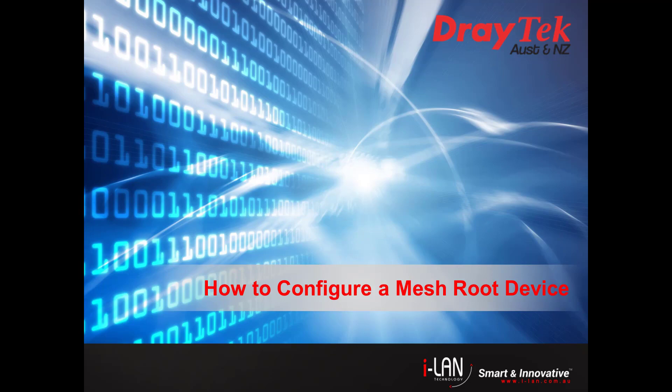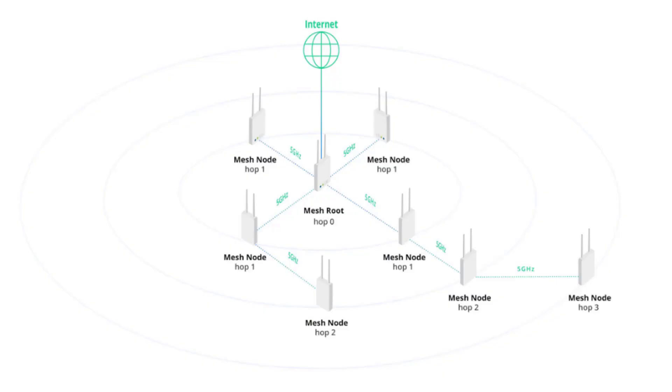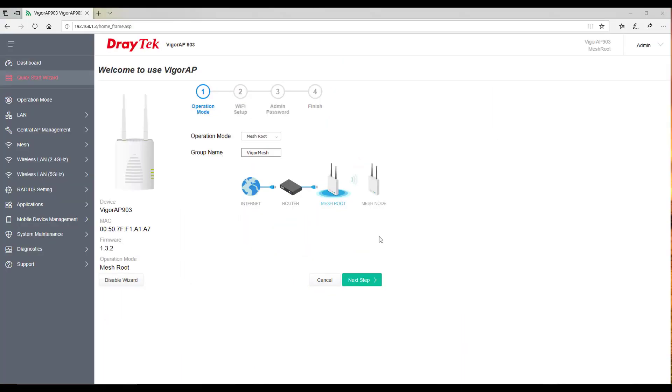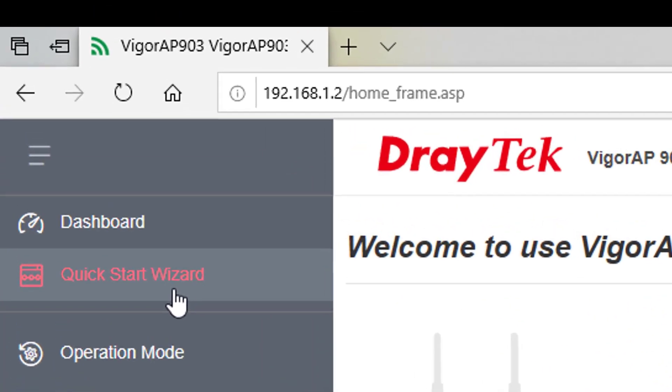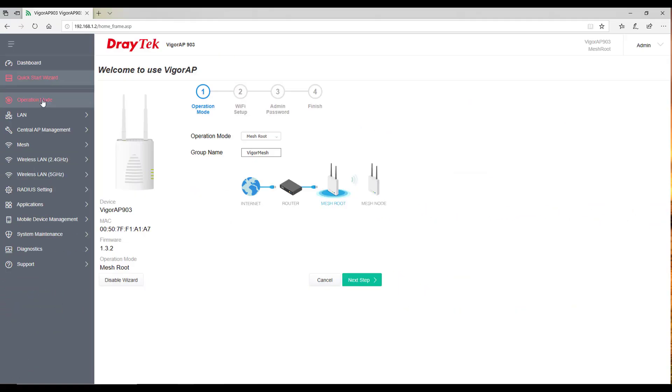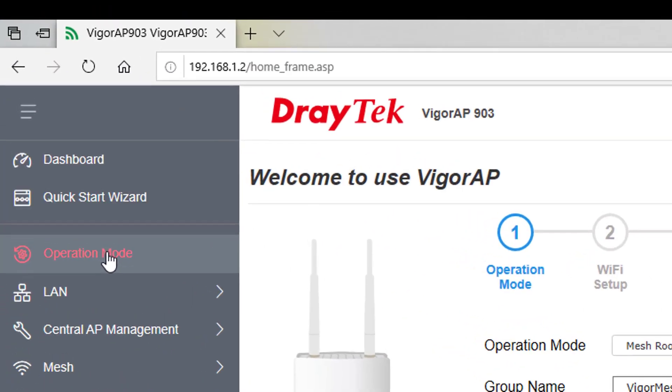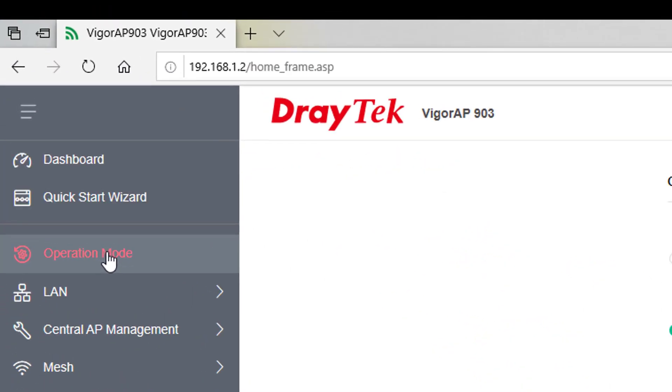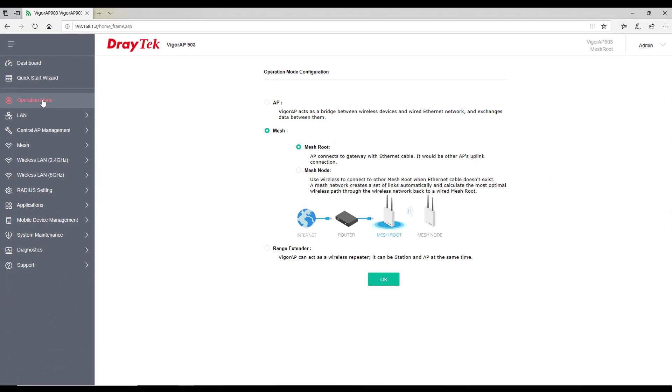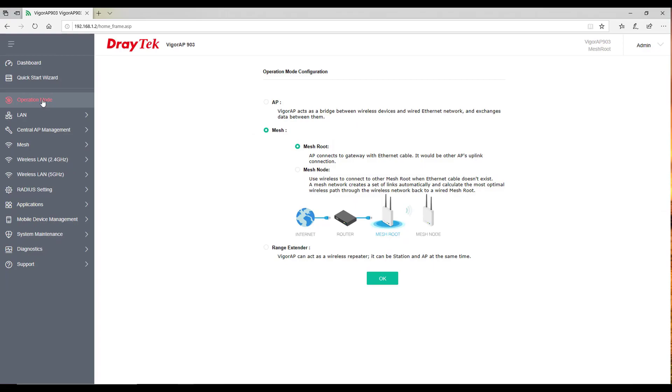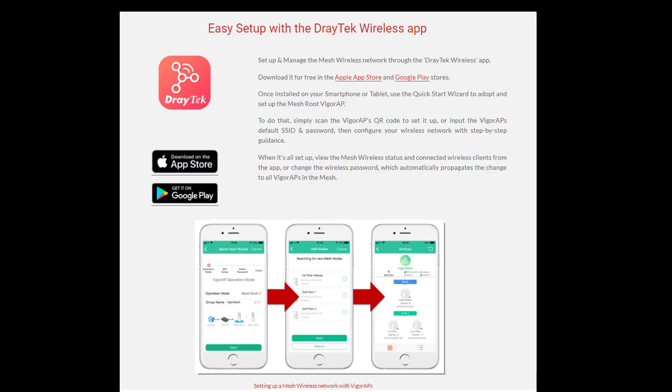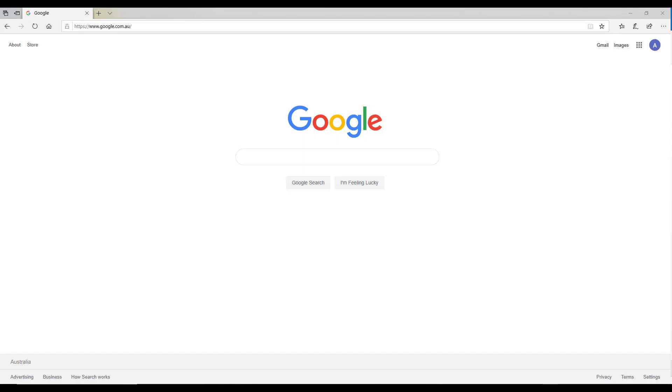Let's first start by looking at how to configure a mesh root device. Before configuring a root or a node device in a mesh network, make sure all the devices are restored to effective default settings. There are three ways to configure a mesh network: one is through quick start wizard, another is to manually configure through Draytek user interface, and the third is through Draytek wireless app. Let's configure it through quick start wizard. Connect your AP903 with a laptop or a desktop.